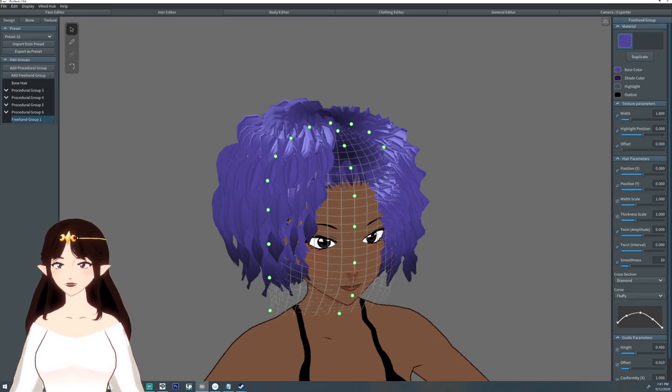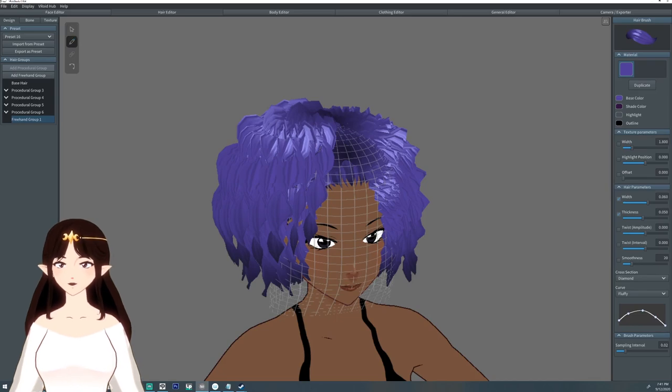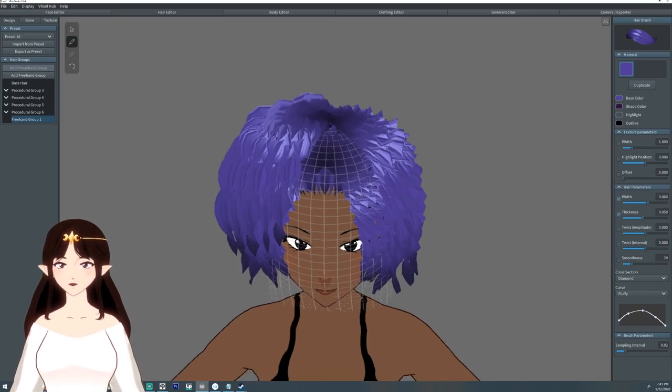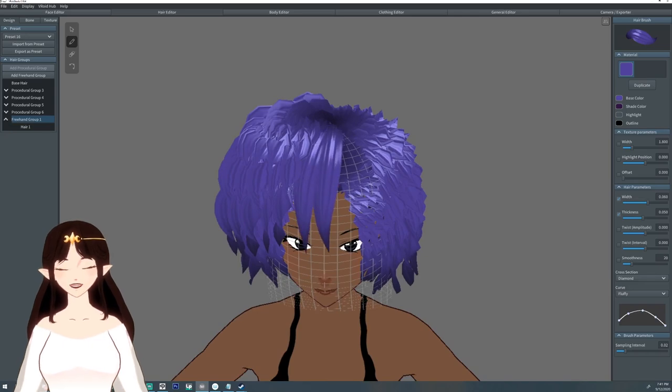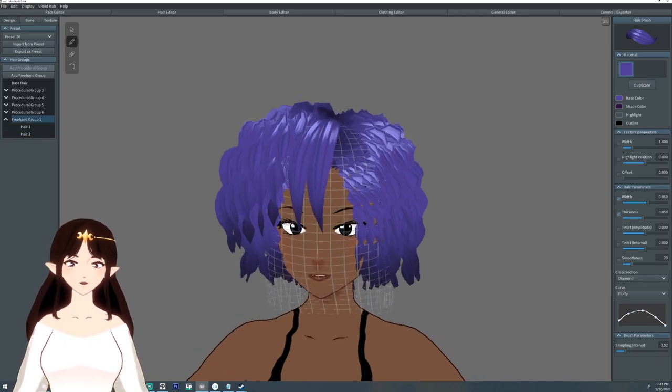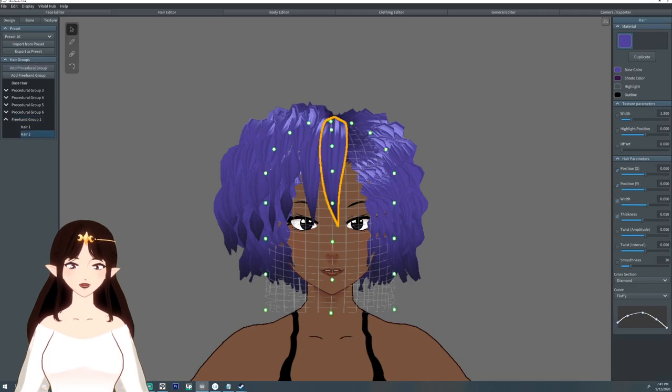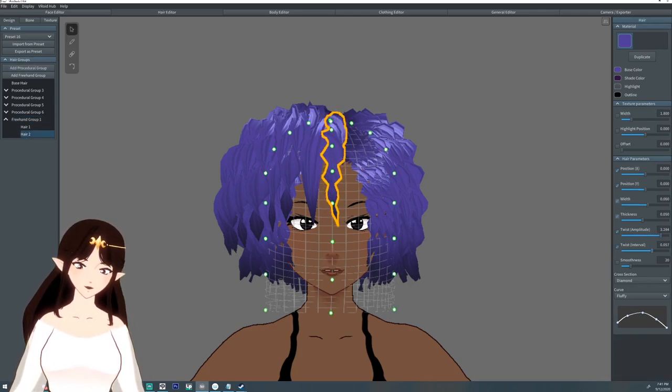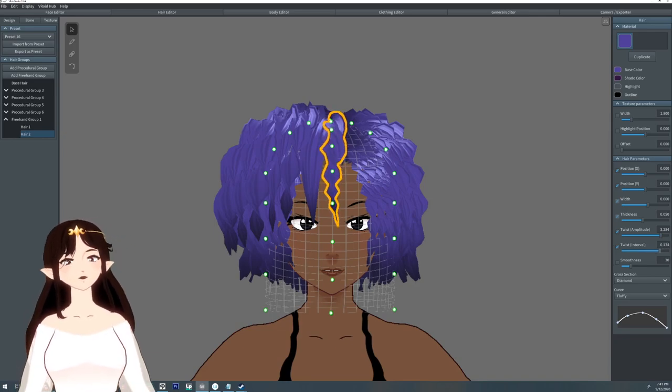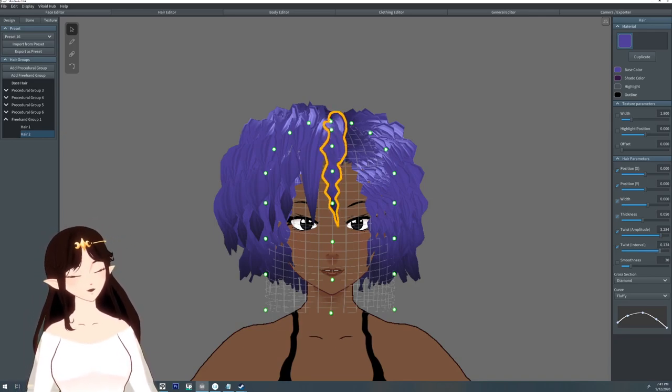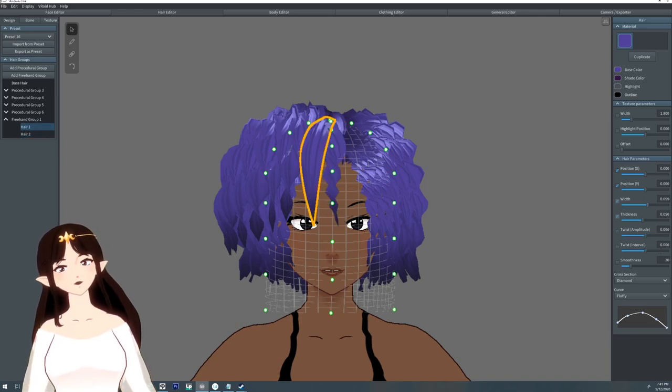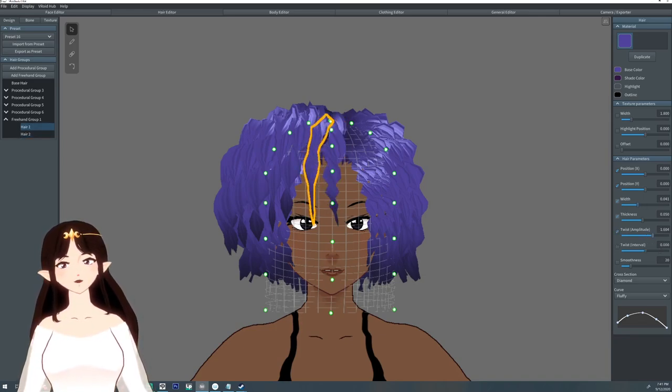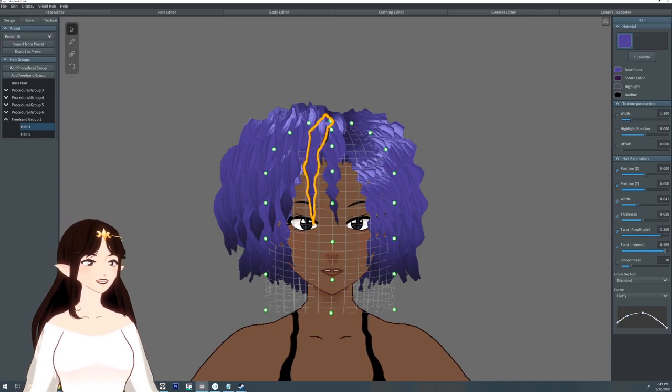I'm going to draw in some extra hairs to kind of fill in this gap a little bit. I'm gonna give them a twist as well. A little thinner and twist it up a little bit so it's like stray hairs.